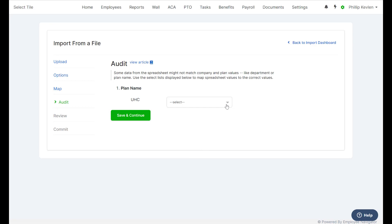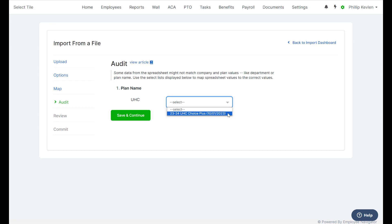the plan is named in our system as 23-24 UHC Choice Plus. We'll select that plan from the drop-down menu and select Save.